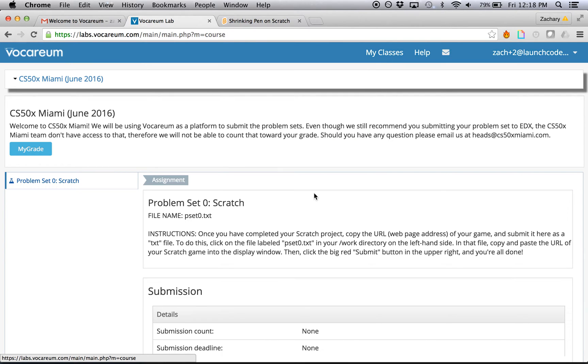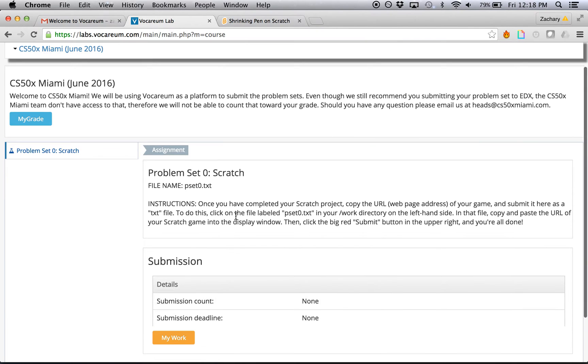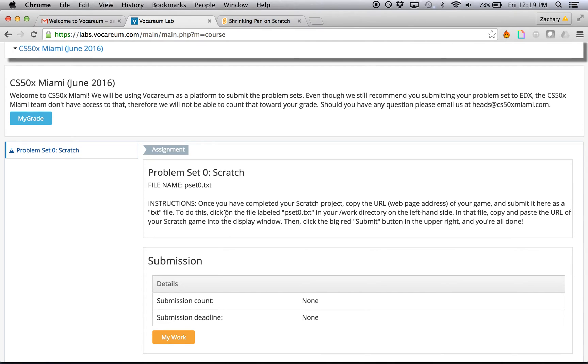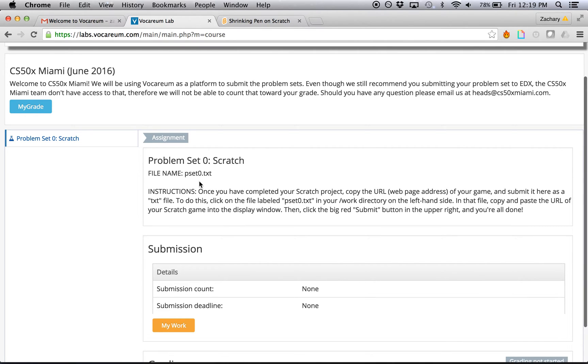Back on the My Classes screen, you can see a short description of the class at the top here and also the assignment on the left. The only assignment that you have right now is problem set zero, which is your scratch project. At the top of the assignment, you can see instructions on how to submit, but you can also always refer back to this video.